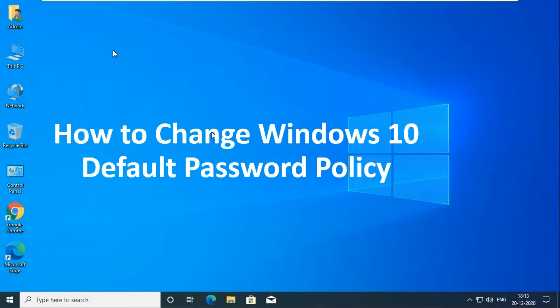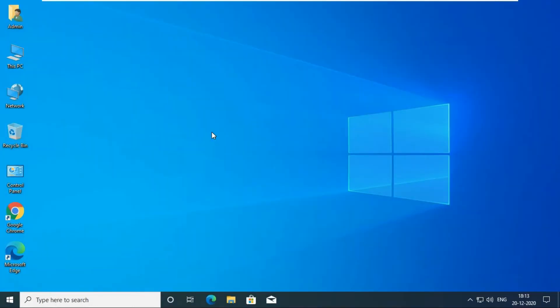How to change Windows 10 Default Password Policy. Click on Windows Logo.